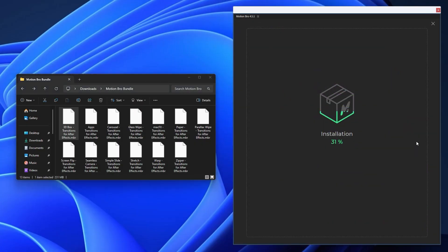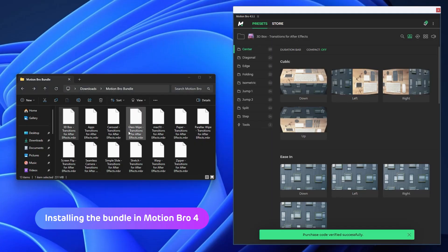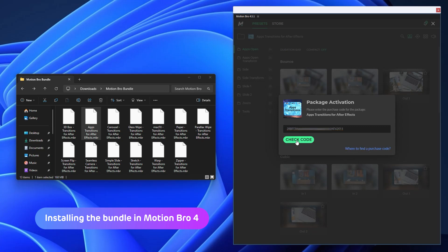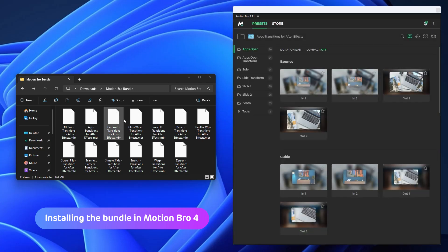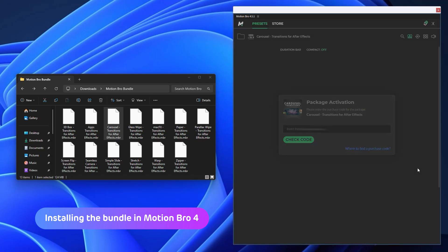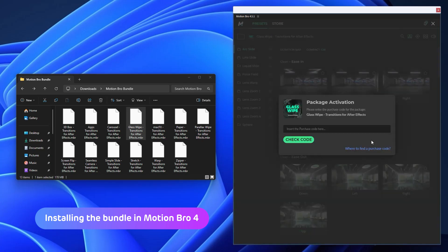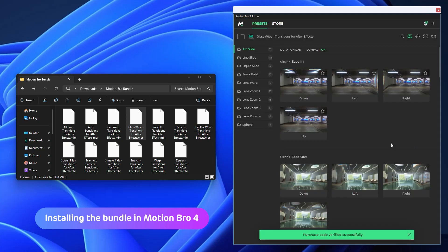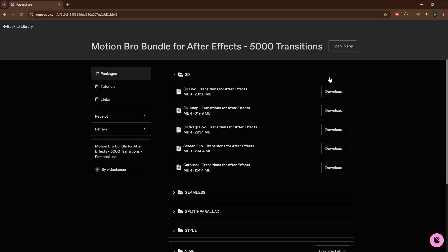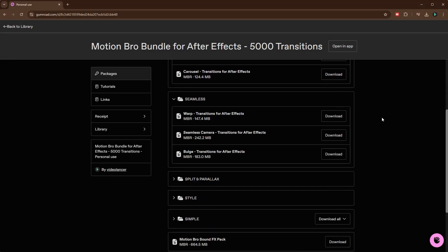In the previous fourth version of the Motion Bro plugin, you had to install preset packs one by one, waiting for the installation to complete over and over again to activate the next pack. It was pretty painful, especially when installing bundles containing several dozen packages.